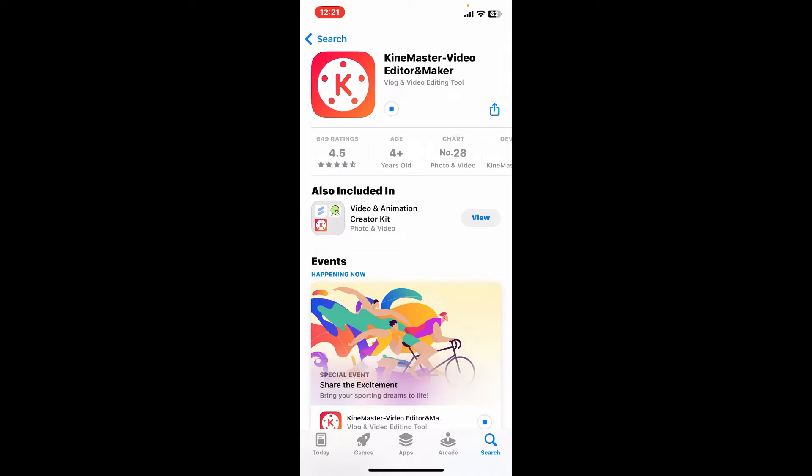And wait for the application to download and install. KineMaster is a popular video editing application designed for both smartphones and tablets. It offers a wide range of features, making it suitable for users of all skill levels, from beginners to professionals.